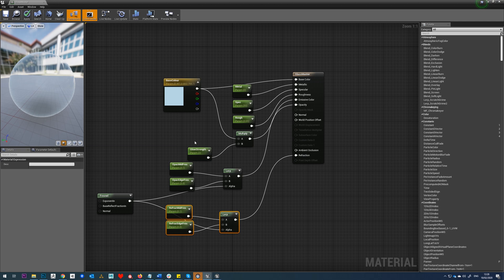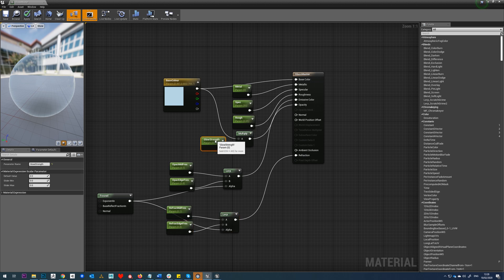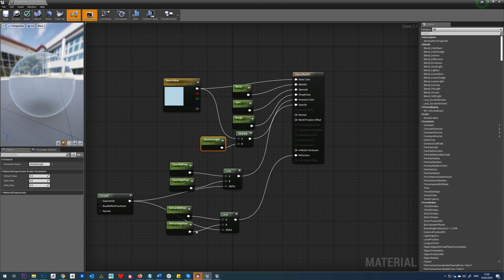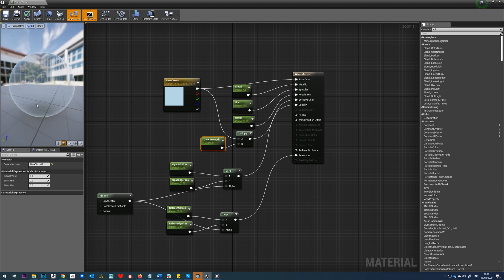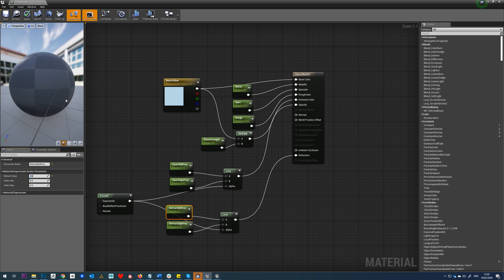We'll just drop that into our refraction. So now we have control over our base color, our metallic, specular, roughness, the amount of emissive we have on this, the opacity strength, and the refraction strength. Just to show you what refraction is doing, it's basically saying as light passes through this surface, how much is it refracted. So if we just take the middle here and just try ramping this value up.